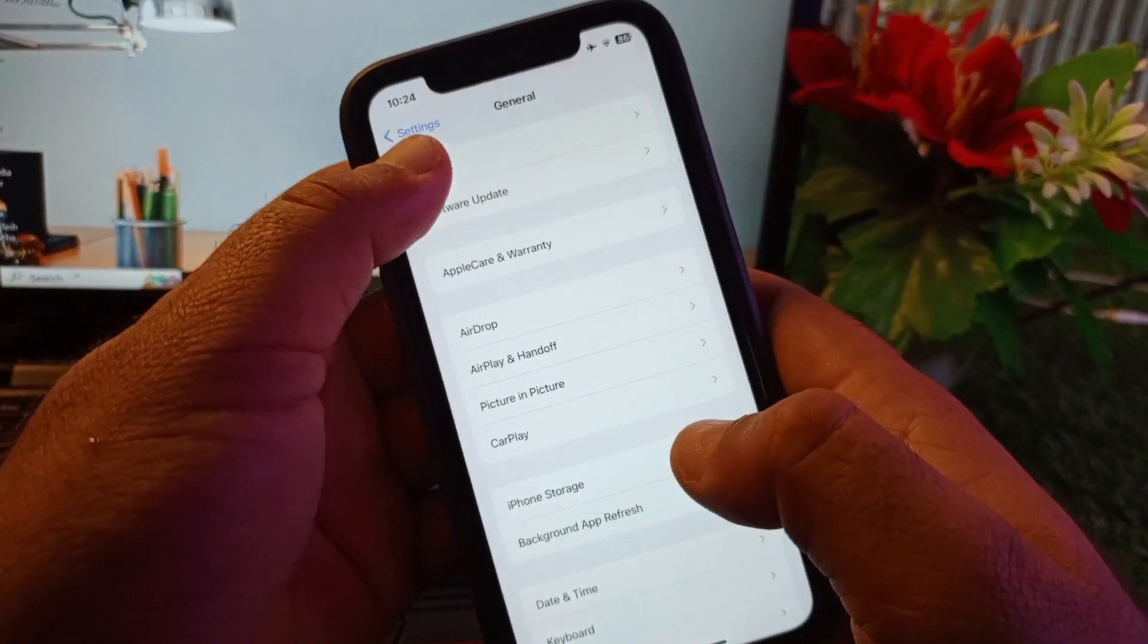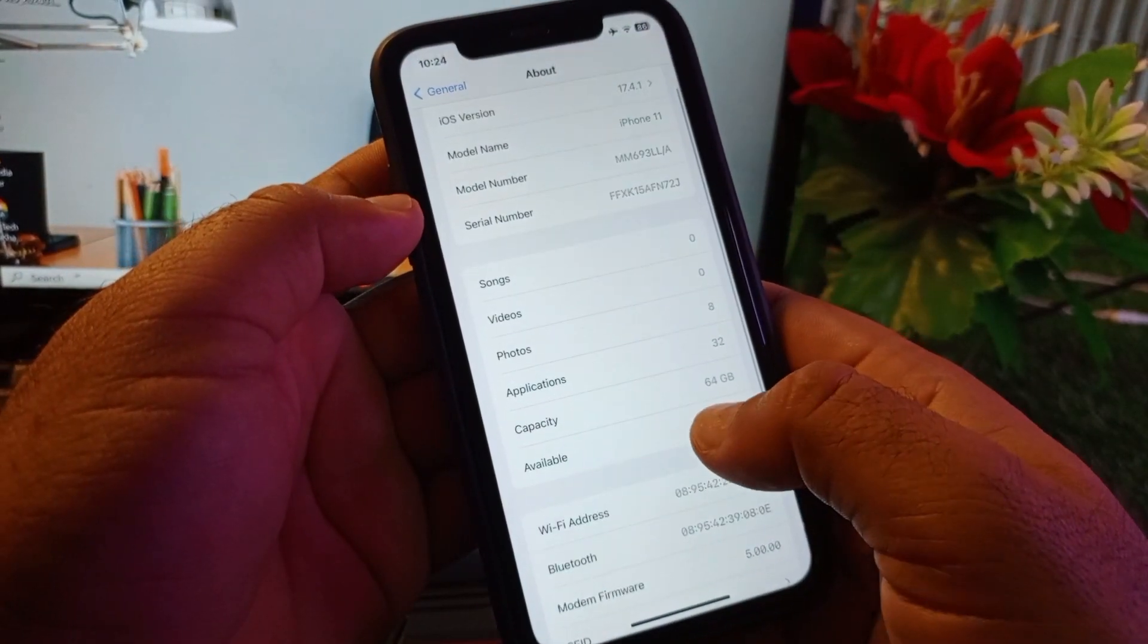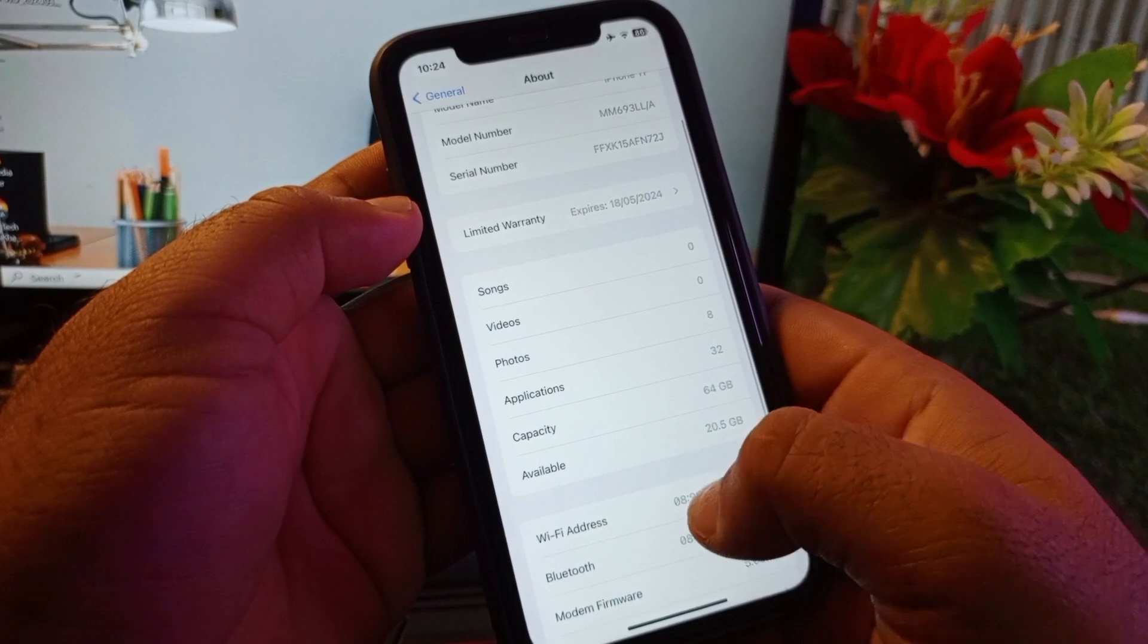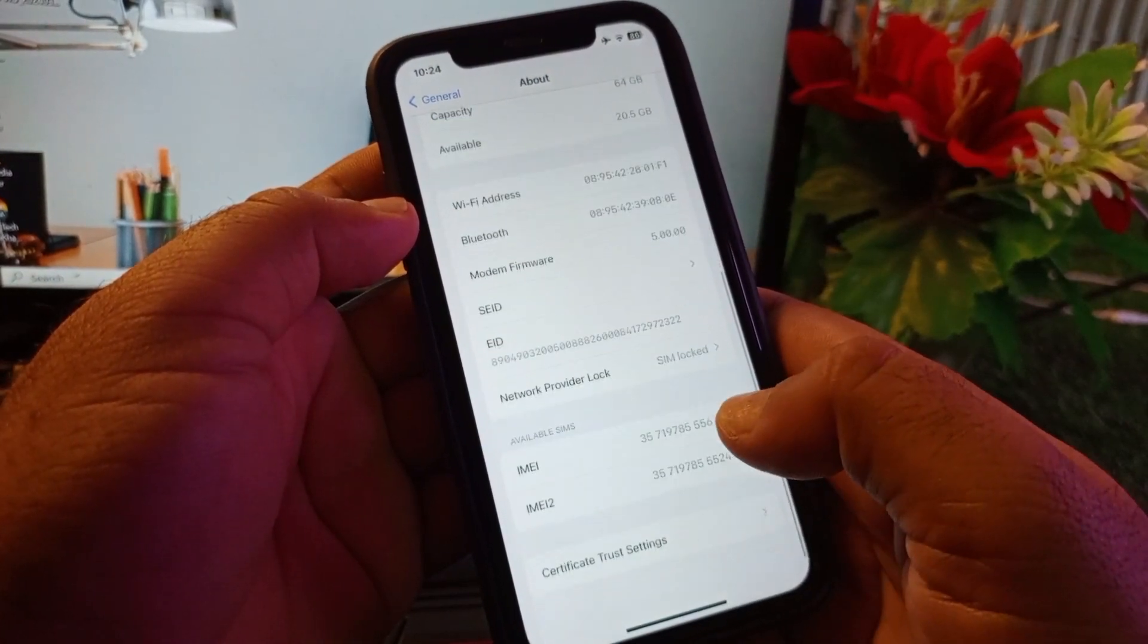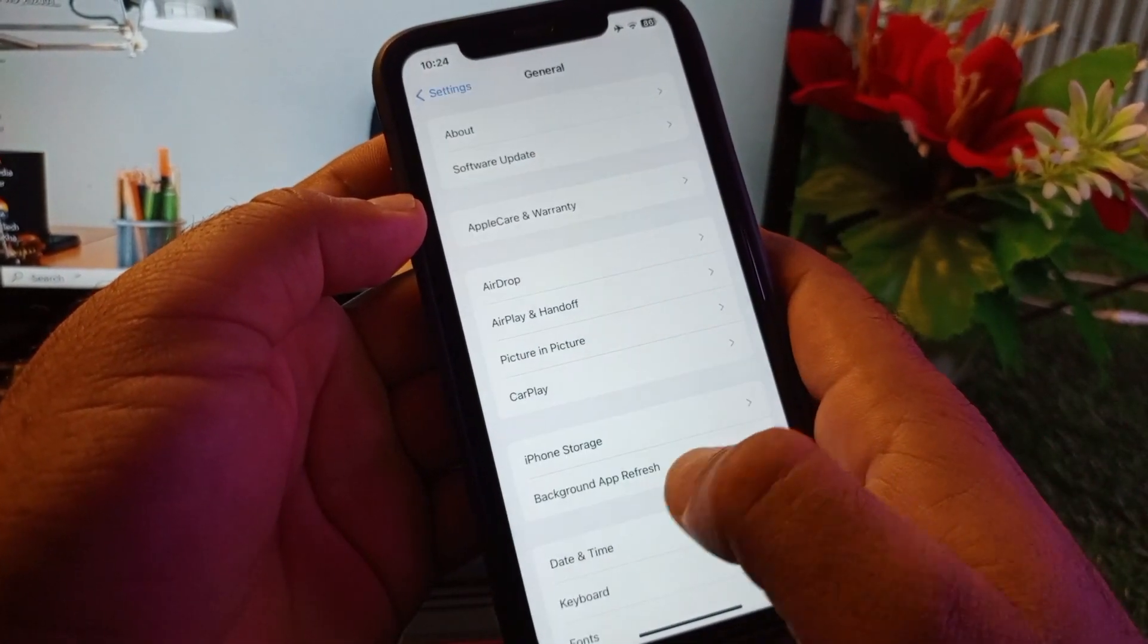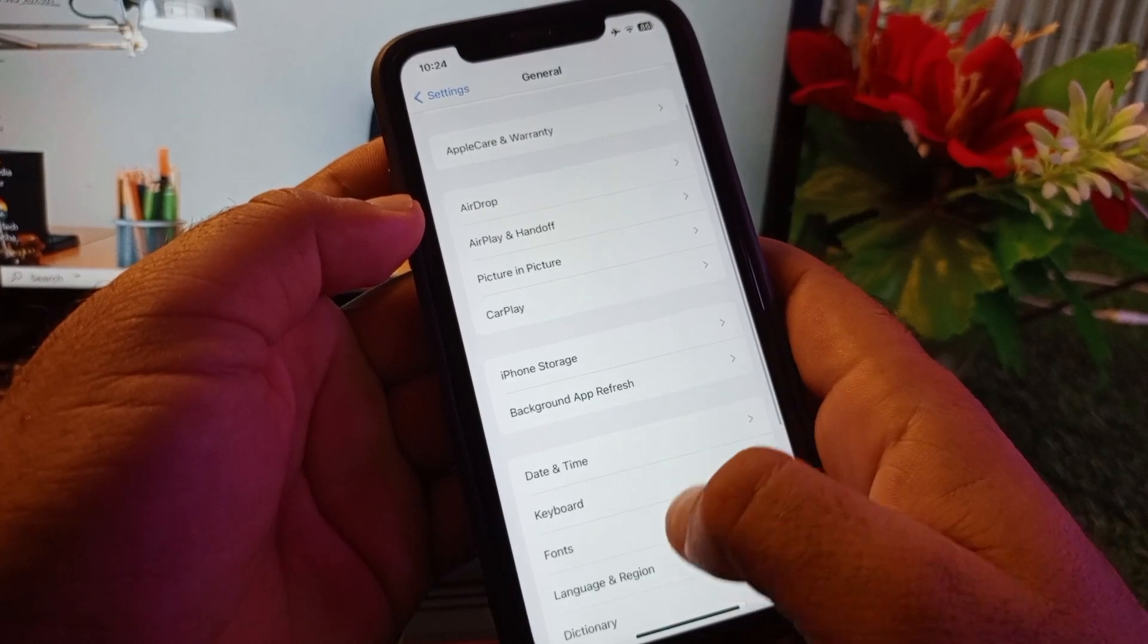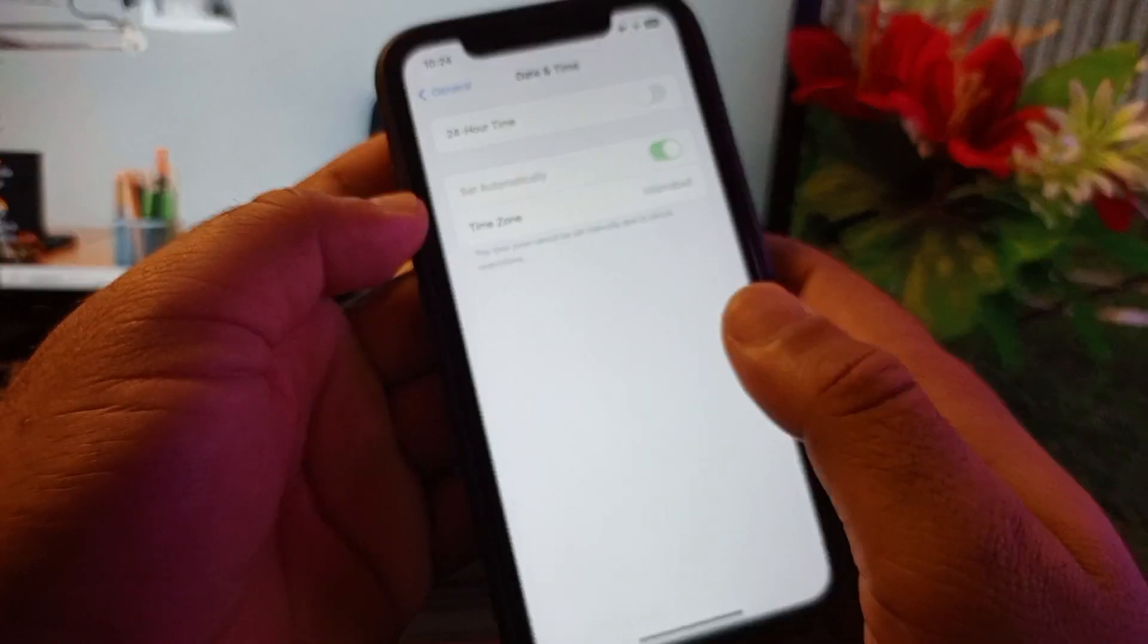After this, here is the option of about. You may click here and check if there is any available update of your network related, you may update that. After this, go back and scroll down again, and here's the option date and time. Click here and click on set automatically, turn this on.